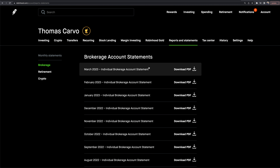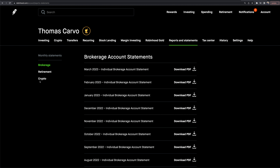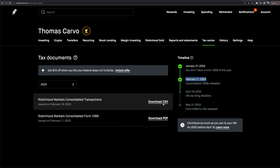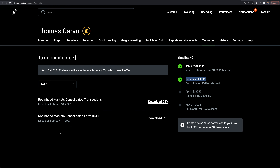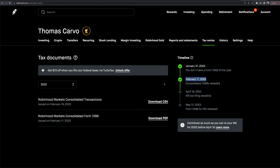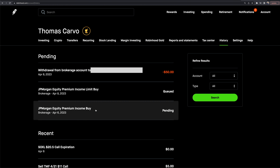Under reports and statements, I can download monthly statements from my brokerage. There's also a retirement and crypto options section, and a tax center where you can get your tax documents and $15 off TurboTax. I can download my 1099 consolidated form and full transaction history — which I highly recommend doing since you need to report these things for taxes.